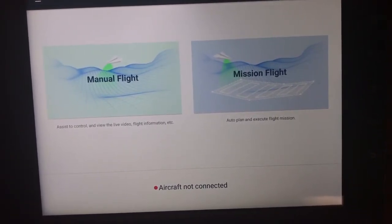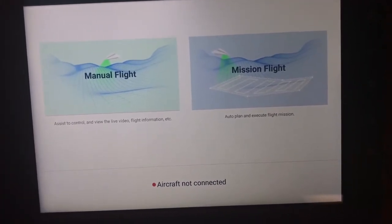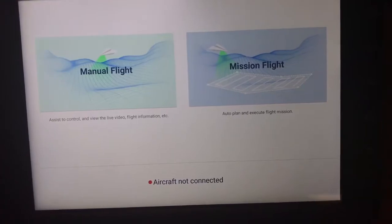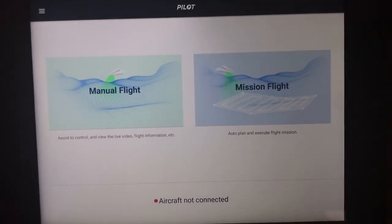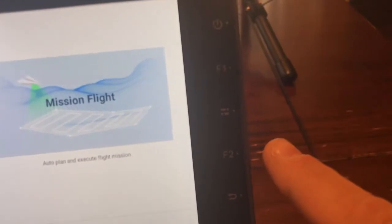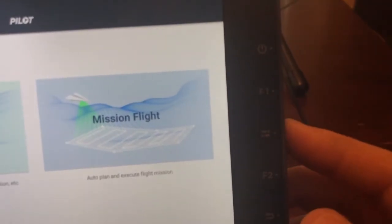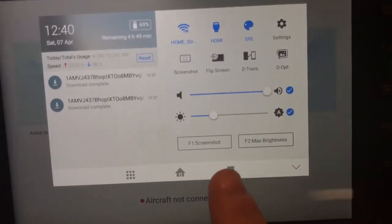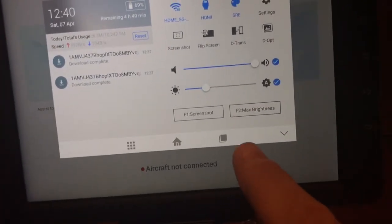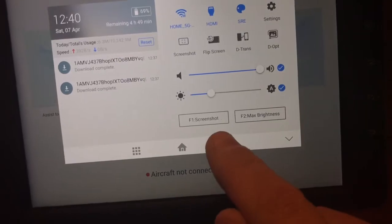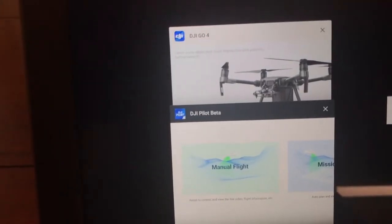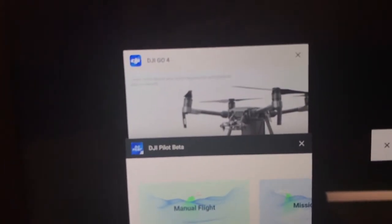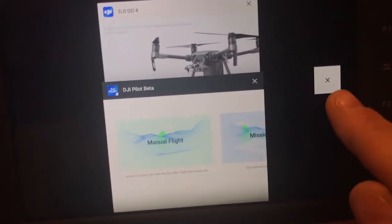I'm going to show you how to correct this. It involves a reboot, but before you reboot, on this middle button — the home button — click it to go to the home screen. Down at the bottom, click the little multi-page icon, and that shows you everything that's running. You can see both the Pilot app and the Go 4 app are running. I'm going to kill all of them by clicking the X.